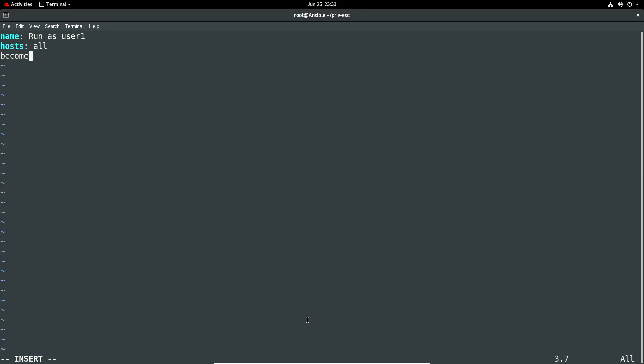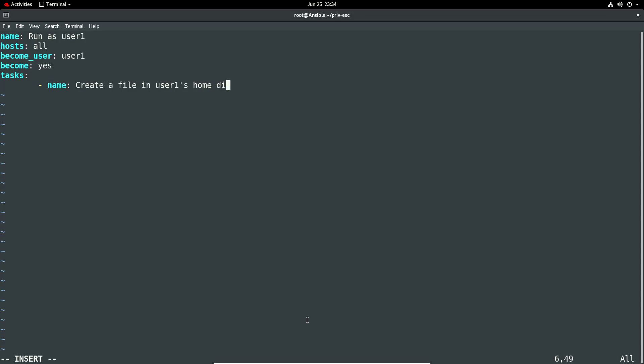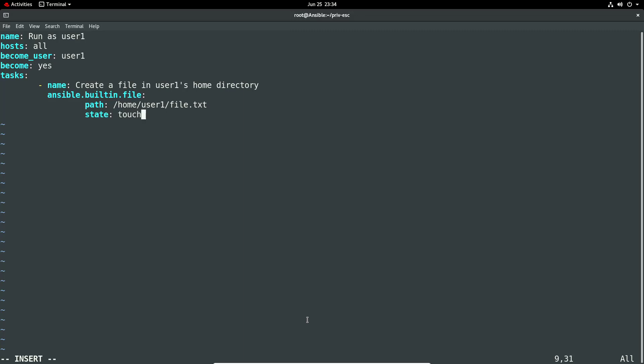Become, so we're going to do become underscore user and we give the user name user1. And we're going to say become yes because we need privileges to do that as our standard user. Tasks, so what we're going to run, we're going to give it a name. Let's do create a file in user1 user1 home directory. And then it's ansible.builtin.file, and then path so we give the path so it's just home user1. Let's just give it a great name file.txt. We will give it a state and we give it a state of touch so we're going to just touch the file to create it.